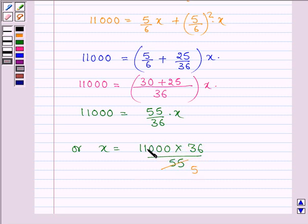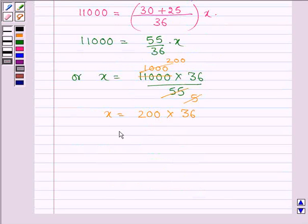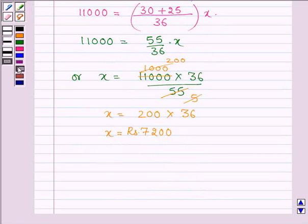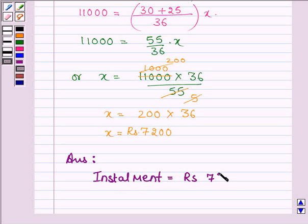Cancelling: 11 into 5 is 55, and 11,000 divided by 55 gives 200. So X equals 200 times 36, which implies X equals 7,200 rupees. Hence the amount of each installment is equal to rupees 7,200.